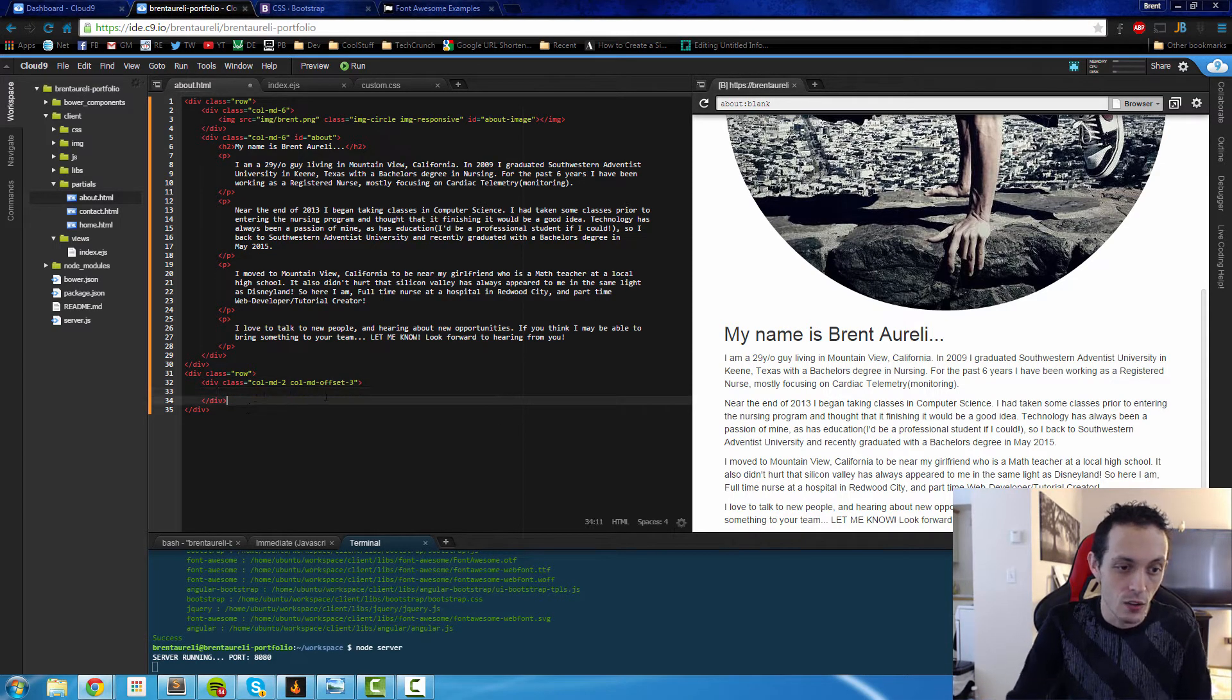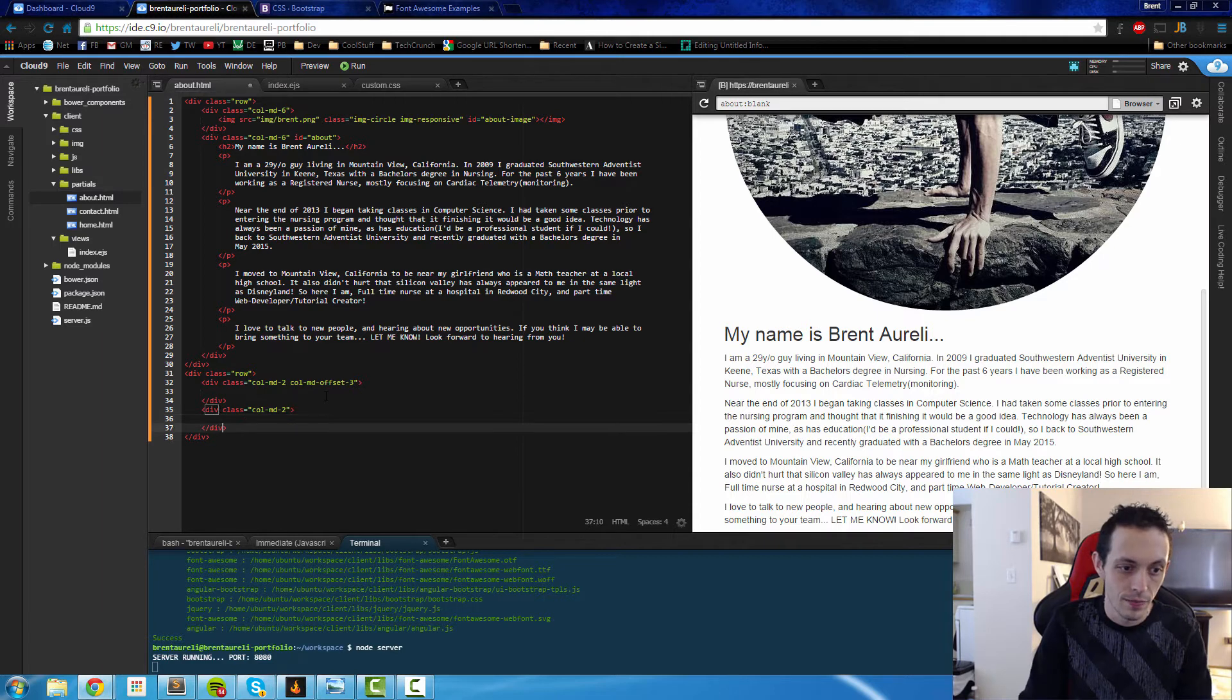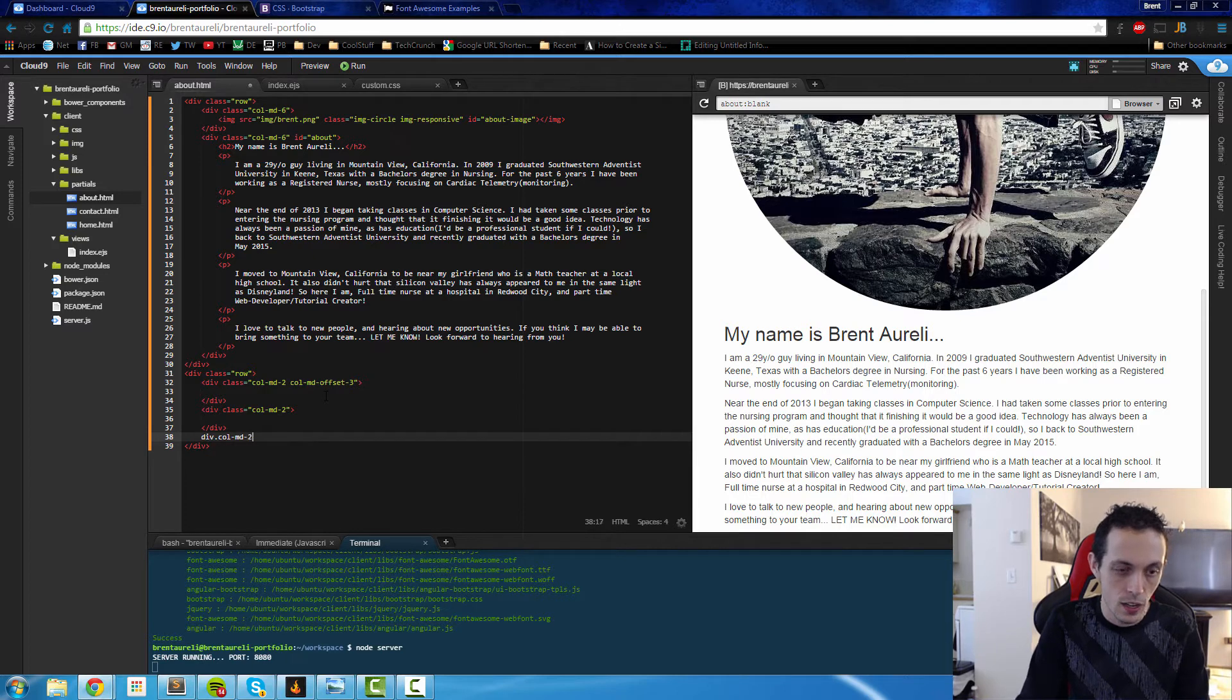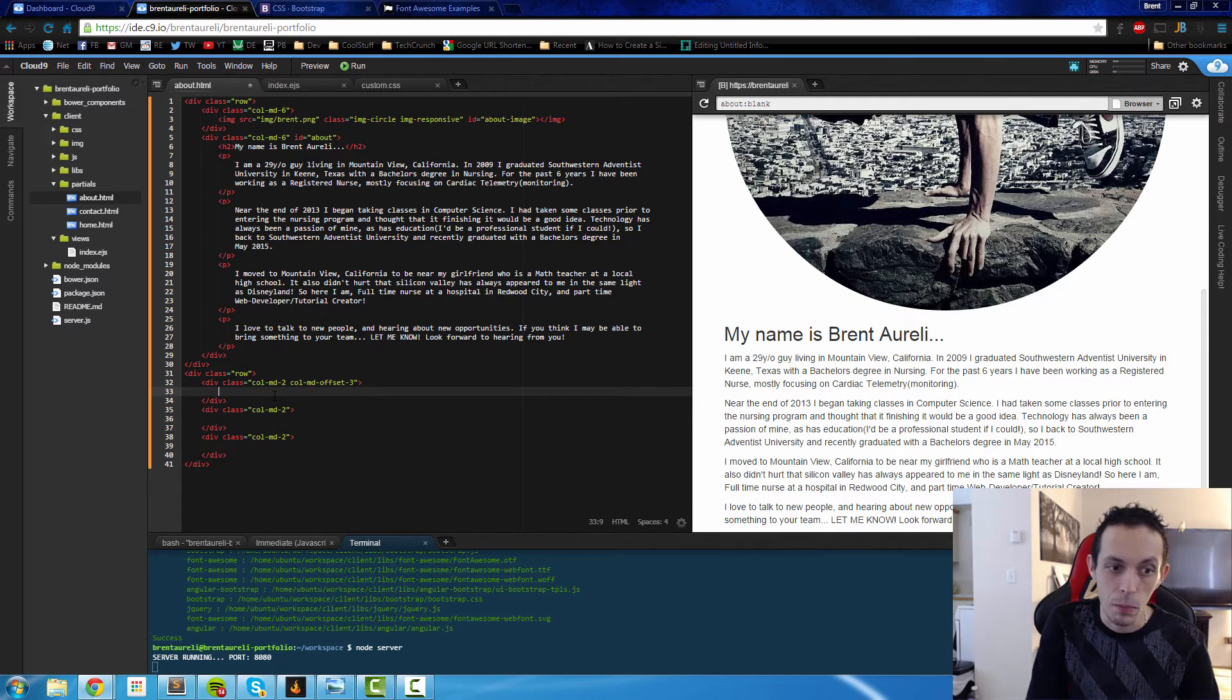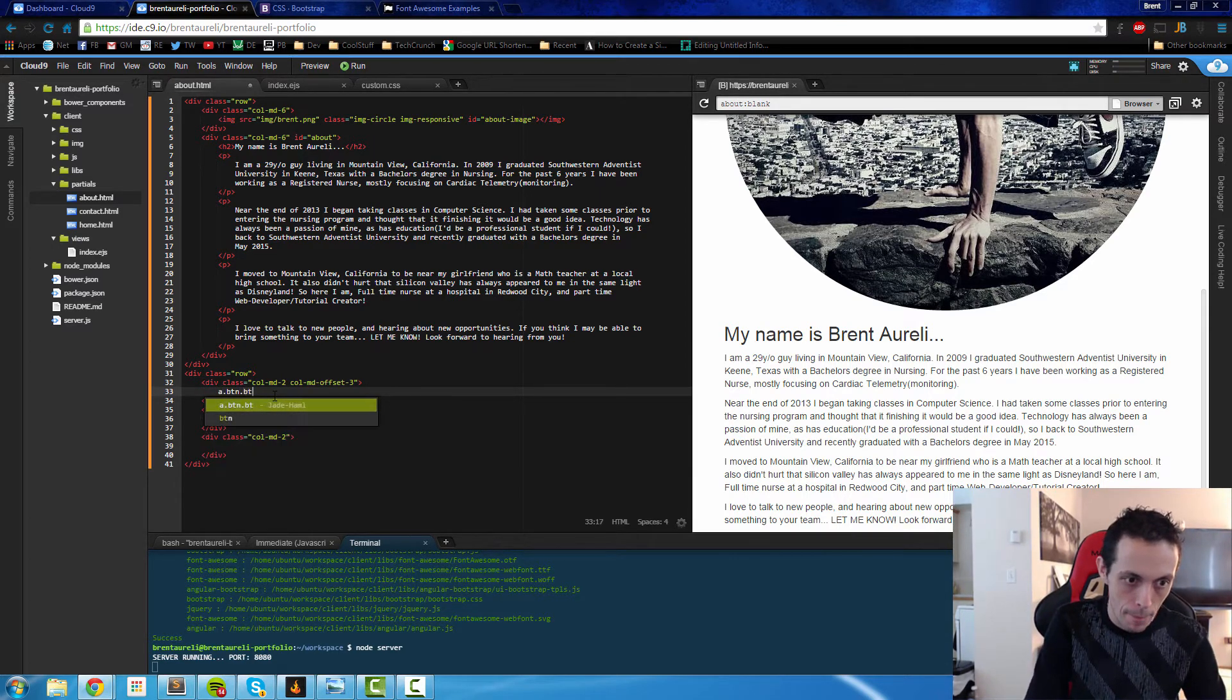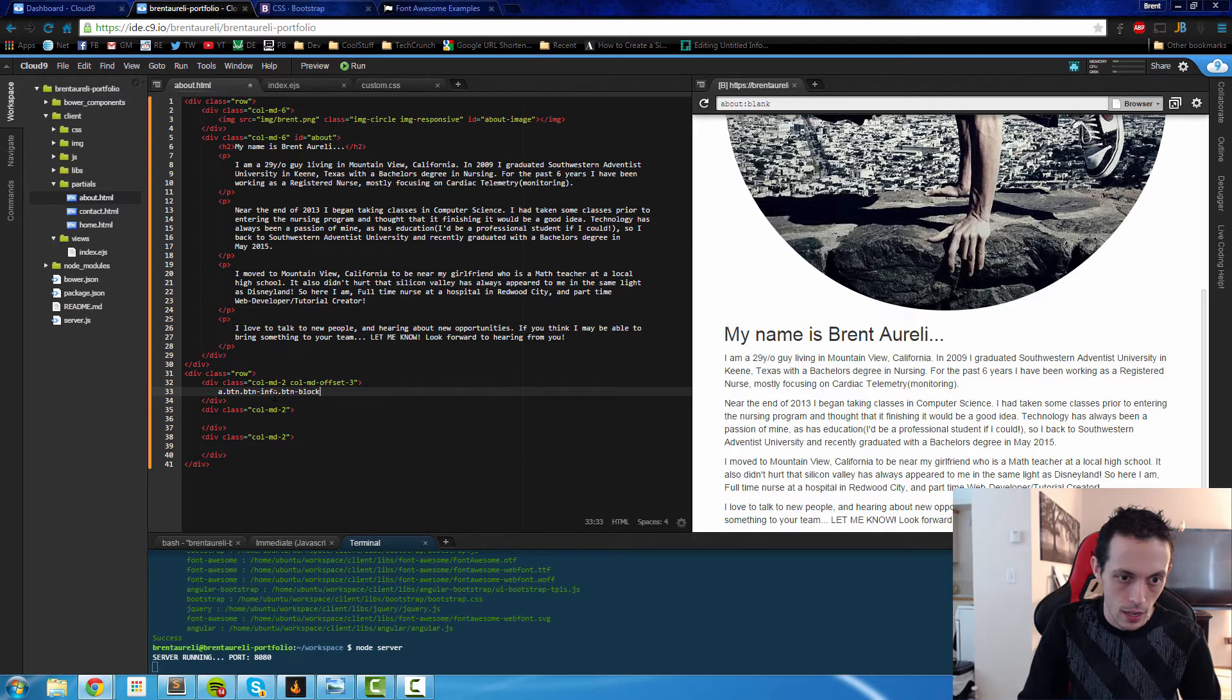Now we can create a new one, div column md two, and that will be the next button. And then div column md two, and that will be our third button. Now let's create a button in each one of these. It's going to be a link button. So it's going to be a button, button info, and button block.